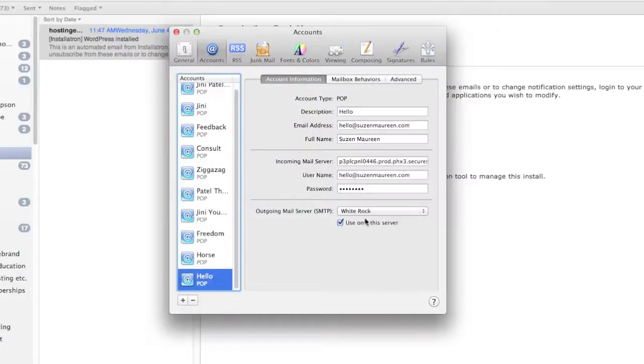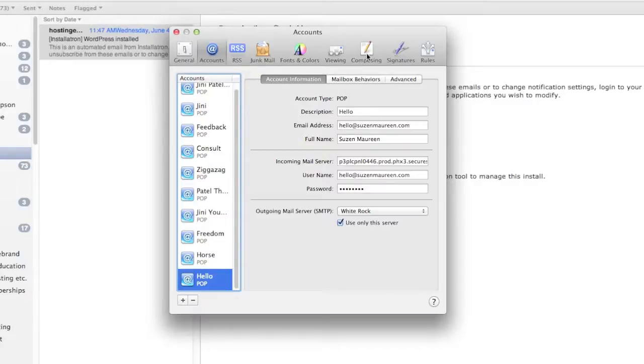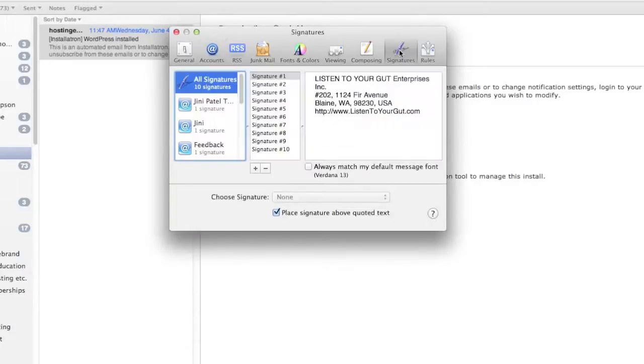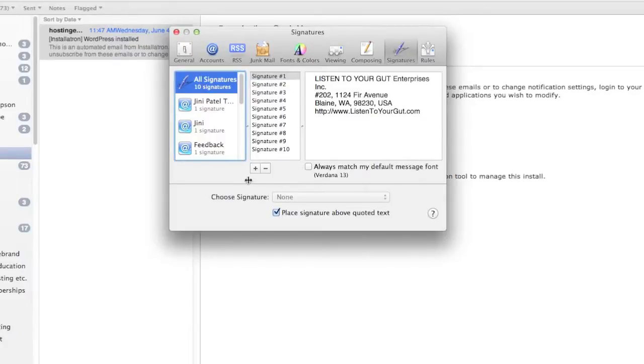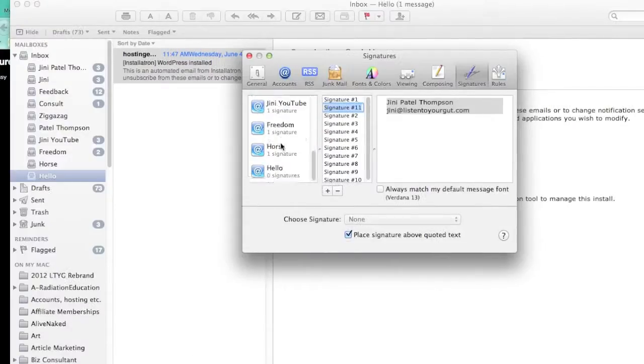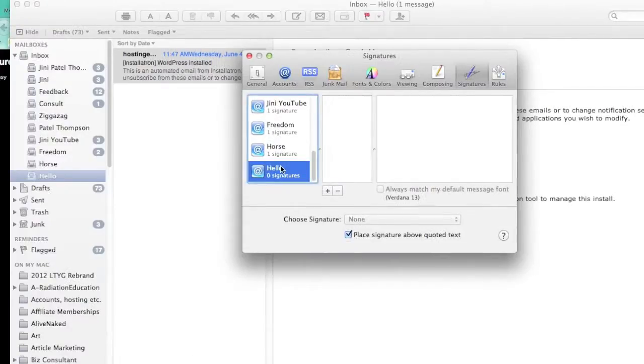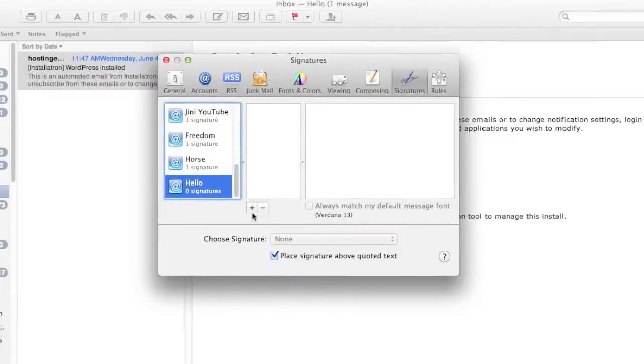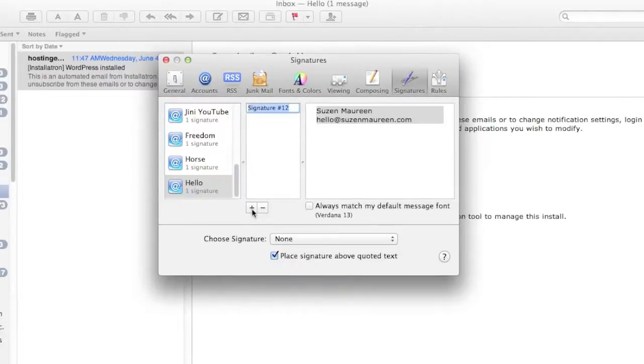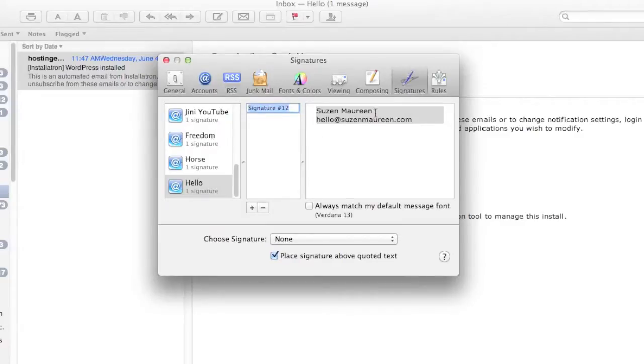Here we are. This is your account here that we just set up, and then we would go here to Signatures. See, these are all my signatures, but you don't want my signatures. You want a new one, and I want to highlight that it's for you. So I'm going to click on add one. I already have a lot of signatures, so this is signature number 12.